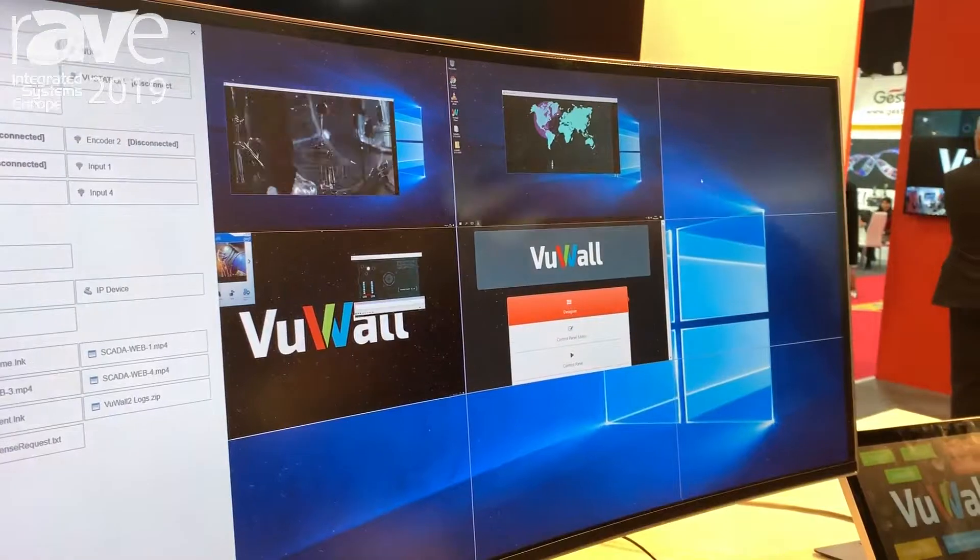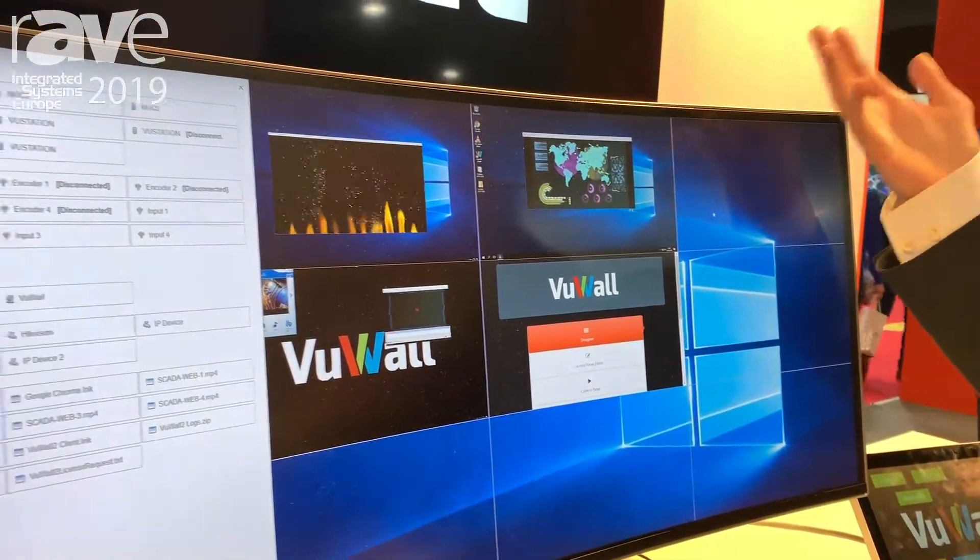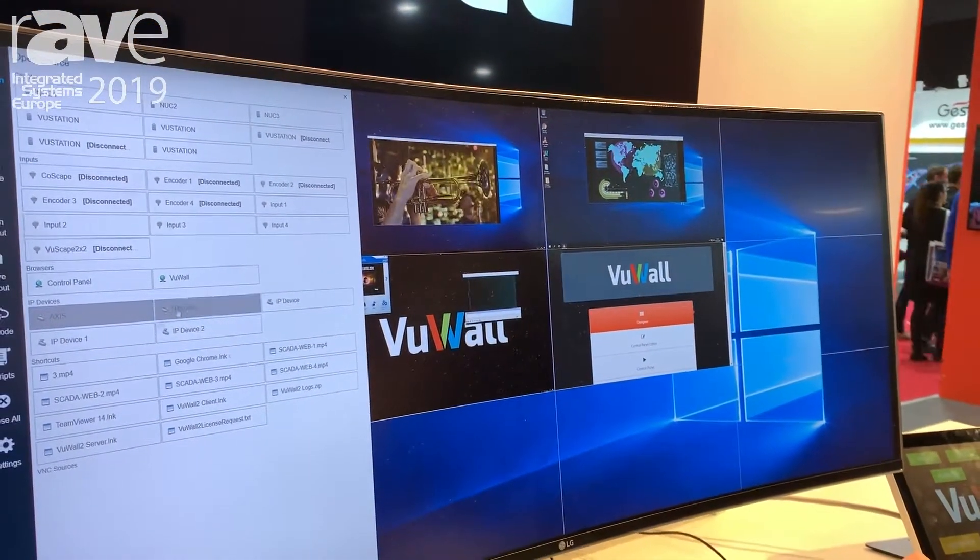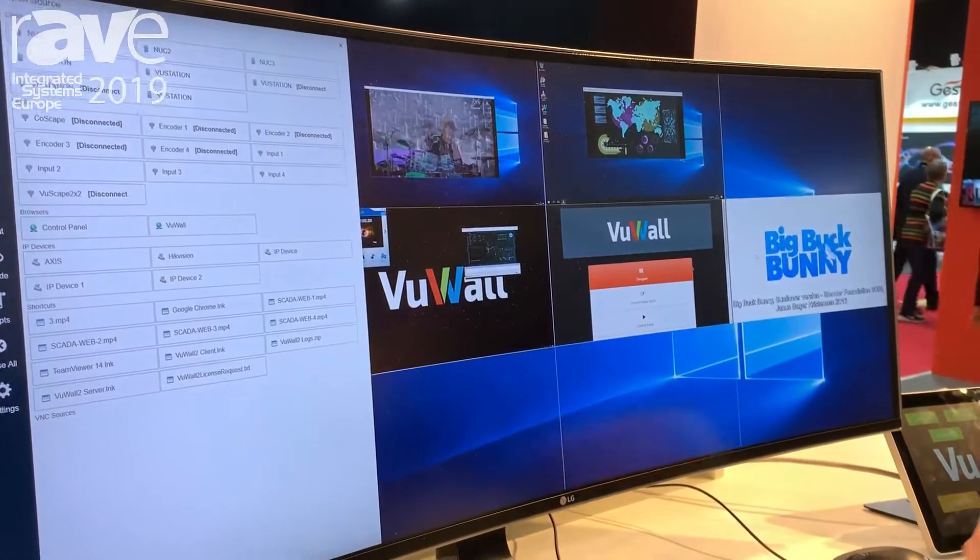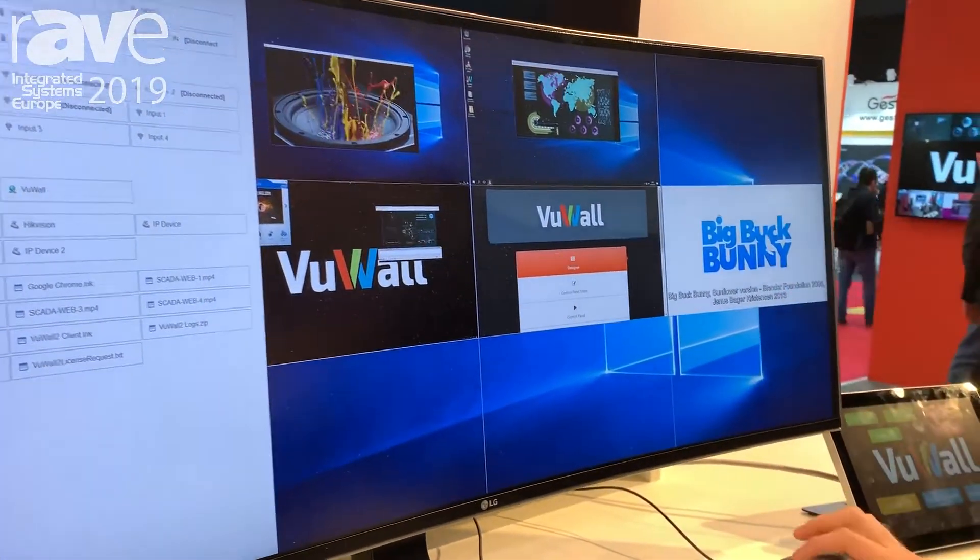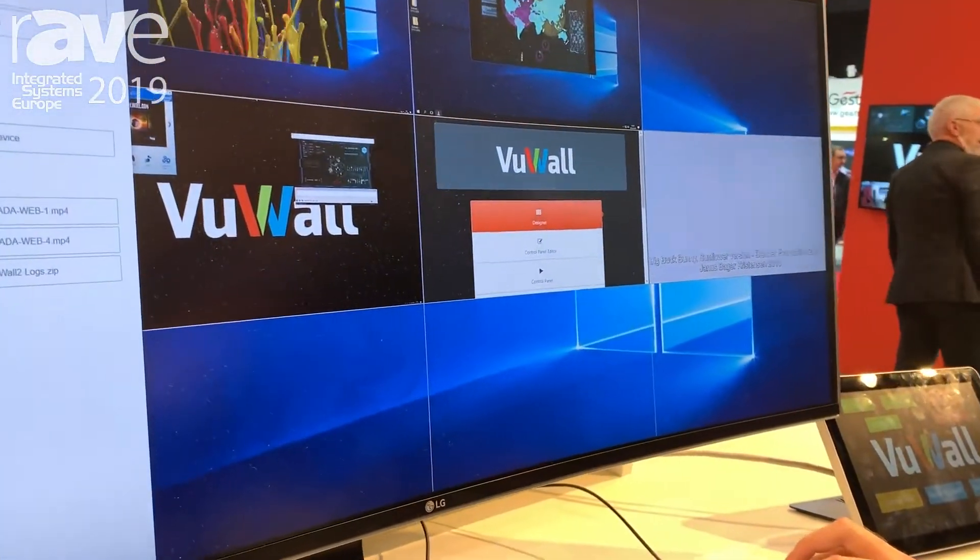I can even decode content as H.264 streams from the network and also present video and other documents stored locally on my desktop.